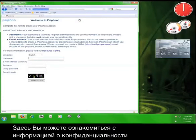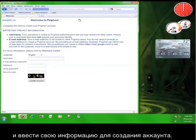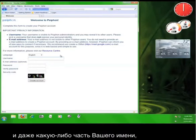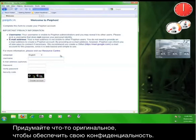And here you can read some privacy information and then enter your information in order to create your account. When you enter your username, remember not to use your name or even any part of your name. Make it something original in order to maintain your privacy.